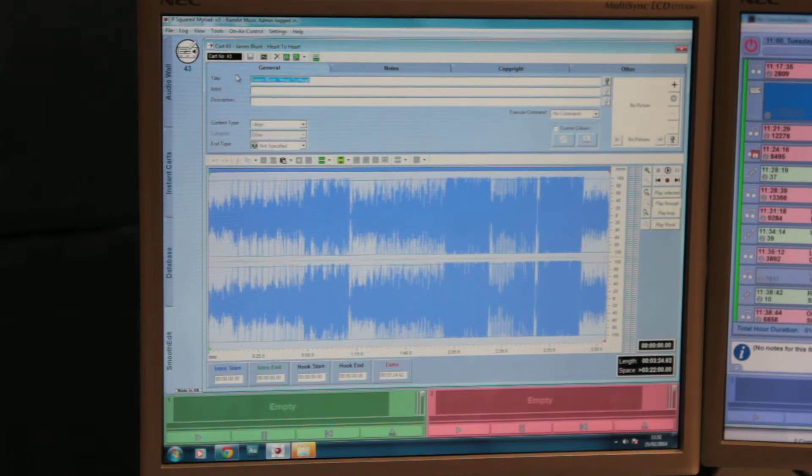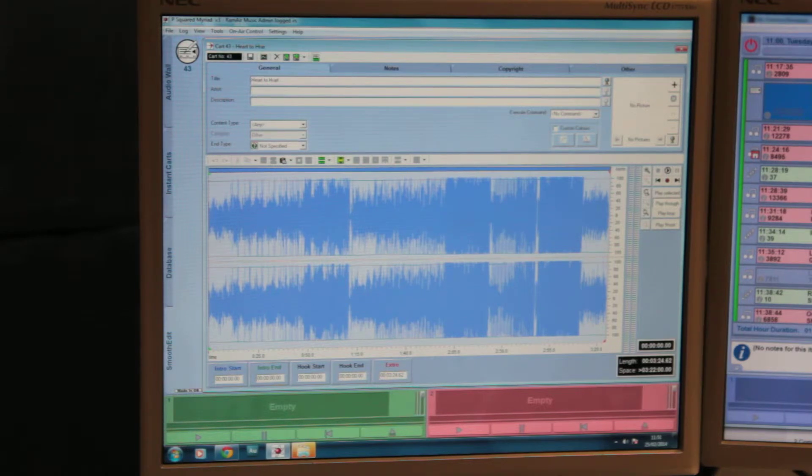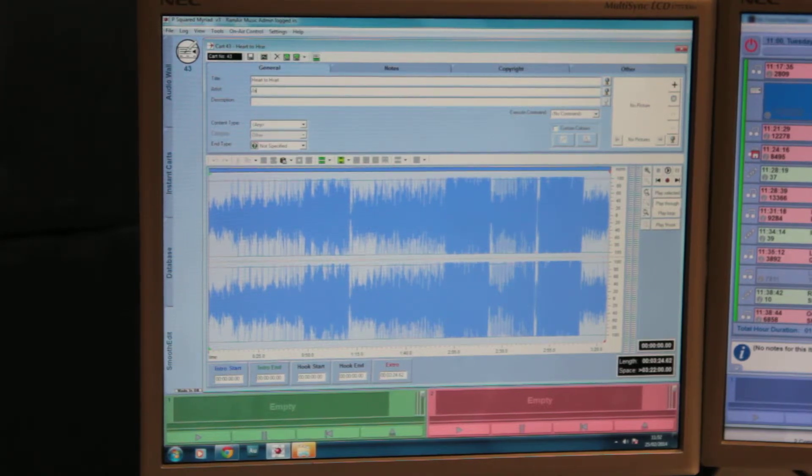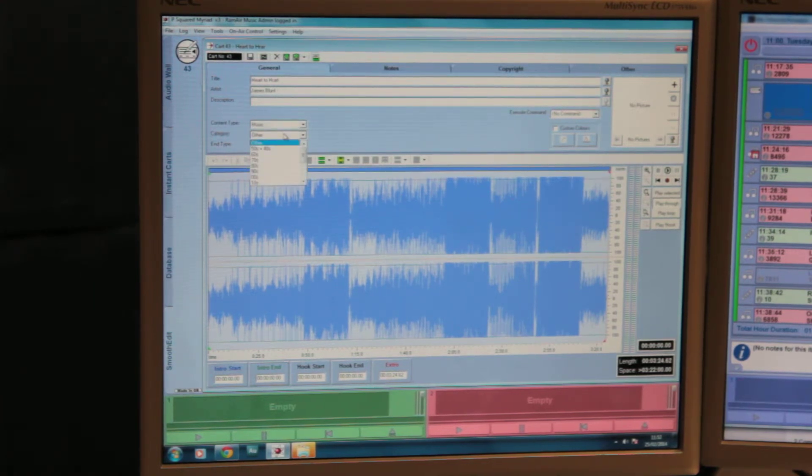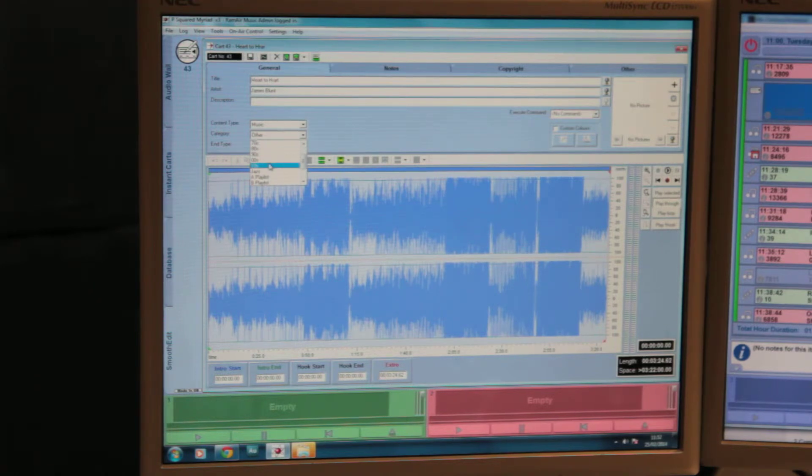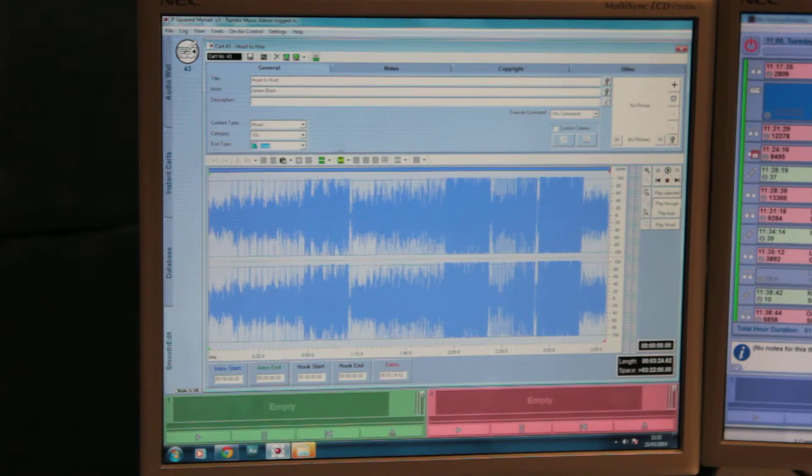In the various fields, make sure that the title is there, Heart to Heart. The artist is there, so in this case, you're looking at typing in James Blunt. And then make sure in the content type, you've selected music. The category, which is the decades, so in this case, the tens. And the end type, well, it's an ends, so you select ends.